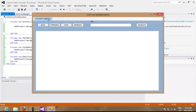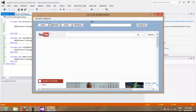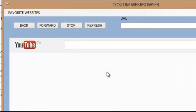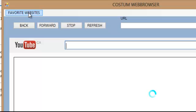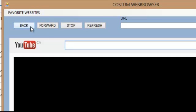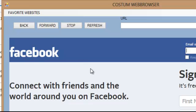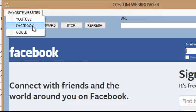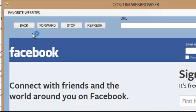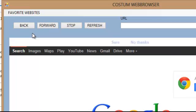We go to favorite websites, we go to YouTube, it opens YouTube, we go to Facebook, it's going to open to Facebook, we go to Google, and it's going to open to Google.